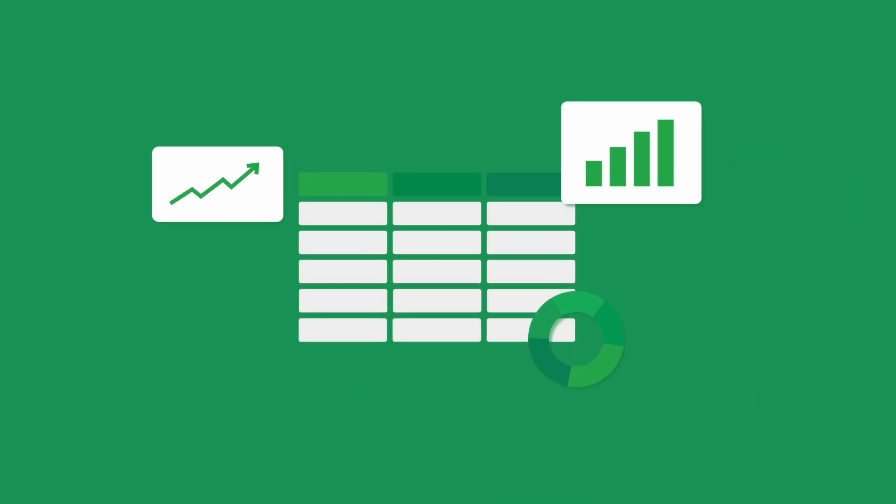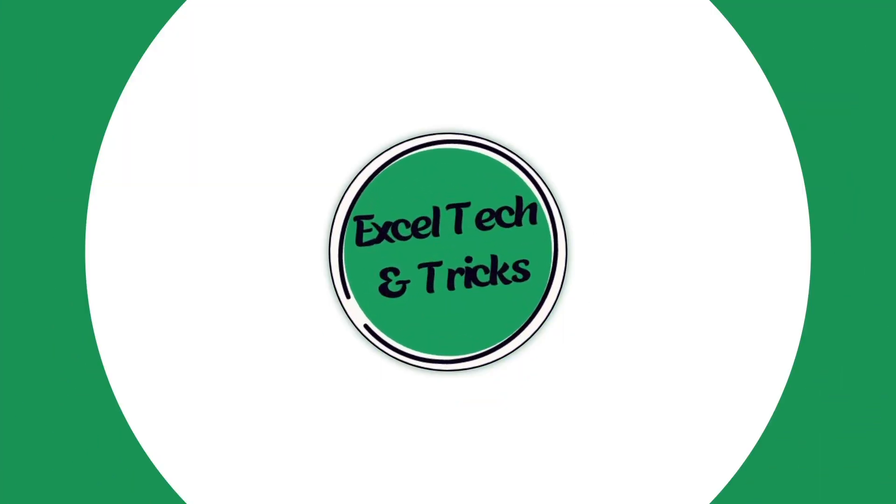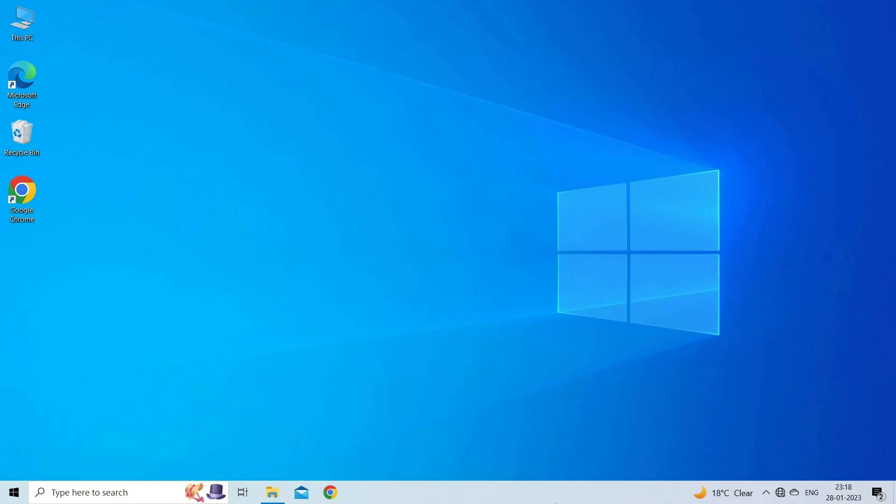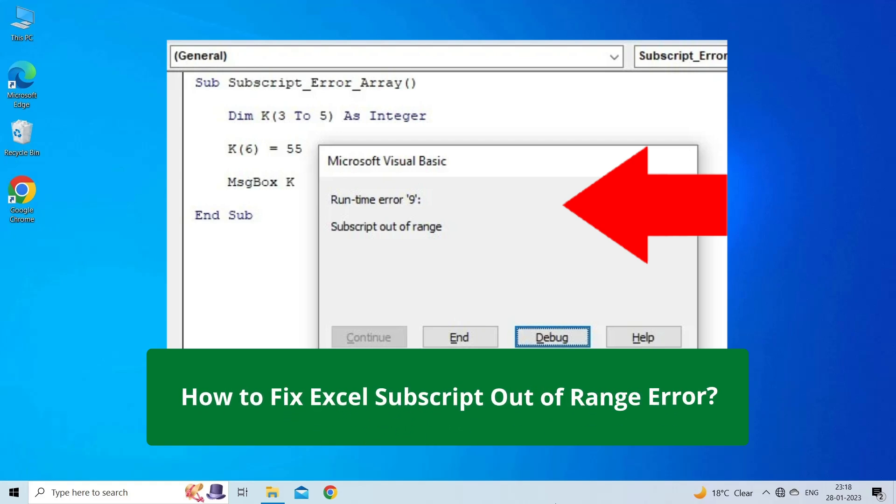Hello guys, welcome back to our channel Excel Tech and Tricks. In this video, we are going to solve Excel subscript out of range error. If you are facing the same problem, then this video will surely help you in fixing it.